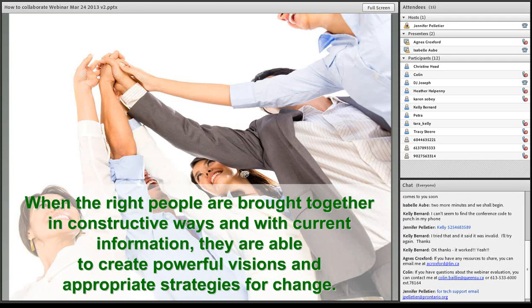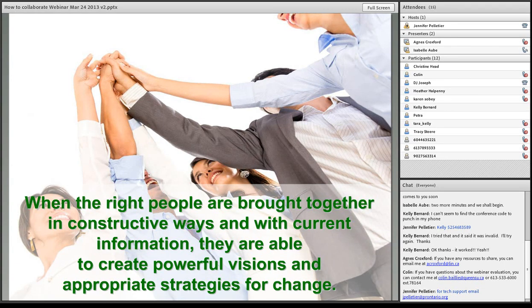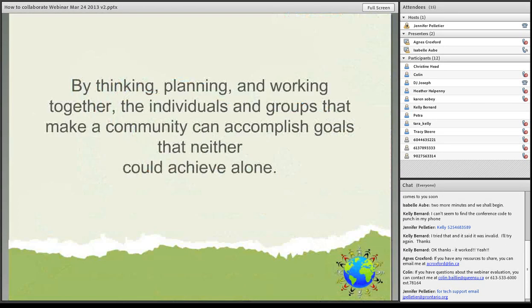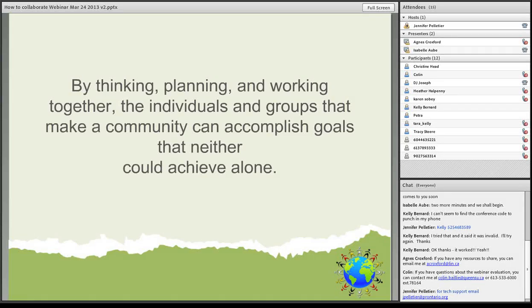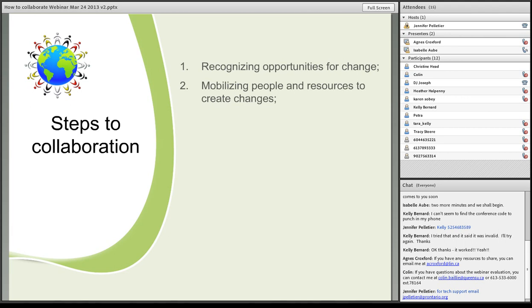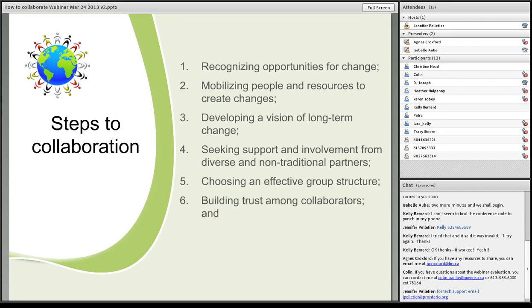When the right people are brought together in a constructive way and with current information, they're able to create powerful visions and appropriate strategies for change. And we've seen this with the Idle No More movement that's come across Canada and the States. By thinking, planning and working together, the individuals and groups that make a community can accomplish goals that neither could achieve alone. What are the steps to collaboration? The first one is recognizing opportunities for a change. Mobilizing people and resources to create the changes. Developing a vision of long-term change. Seeking support and involvement from diverse and non-traditional partners. Choosing an effective group structure. Building trust among collaborators. And developing learning opportunities for partners.